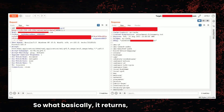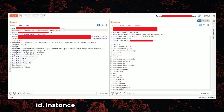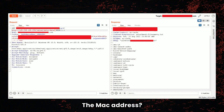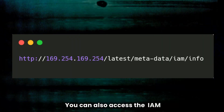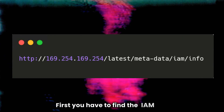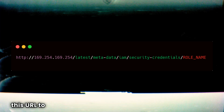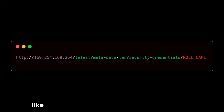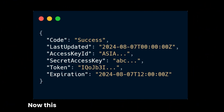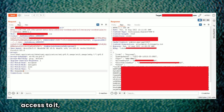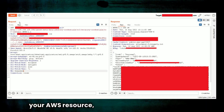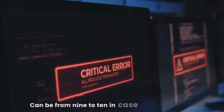What does it return? It returns the instance ID, instance type, local hostname, MAC address, and public hostname. You can also access IAM credentials using this URL — first you find the IAM role via the URL /latest/meta-data/iam/info, which gives you the role ID and role name. Once you have the role name, you can fetch more information about that role, like the access key ID, token, and secret access key. This is very sensitive because if someone gets access to it, they can perform unauthorized actions on your AWS resources — like reading data from S3 buckets or launching and terminating EC2 instances. That's why the severity of this vulnerability can be critical, scoring 9 to 10 on the CVSS scale.